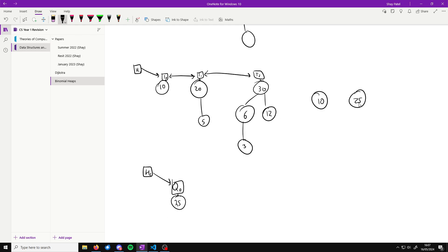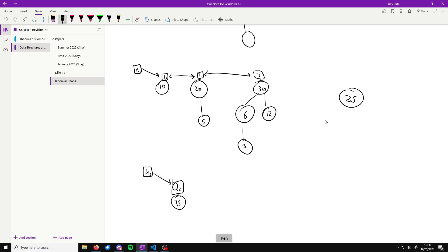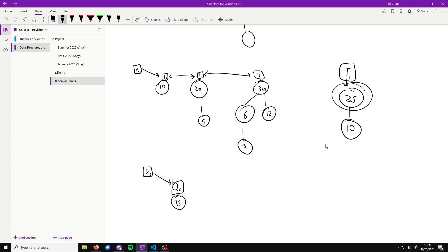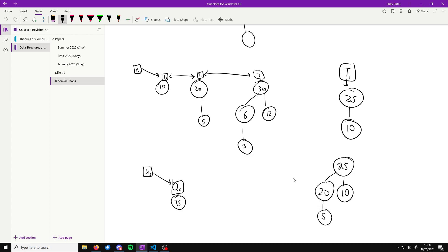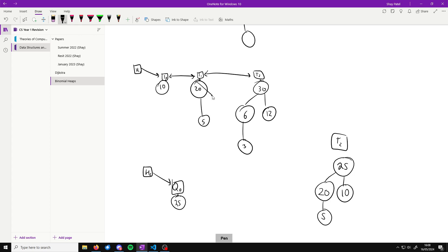We can merge this 10 and this 25 into a single binomial tree of order one. Since 25 is larger and we want to maintain priority ordering, 25 becomes the root and 10 becomes its child. But we already have a tree of order one in our heap, so we can't put this new order-one tree there — we have to merge this tree with the existing order-one tree as well.